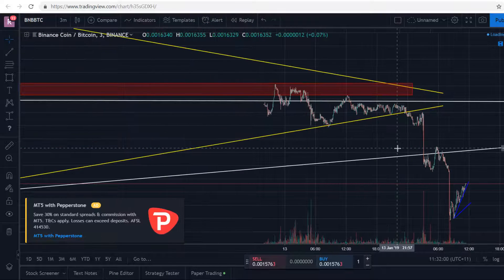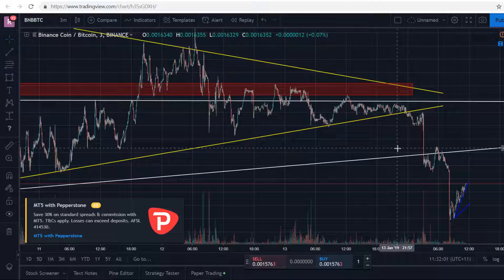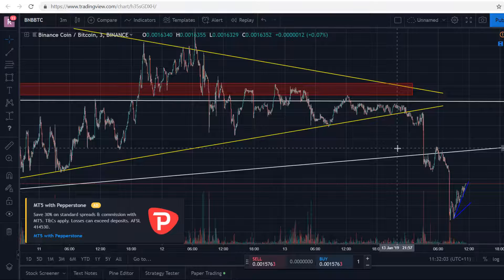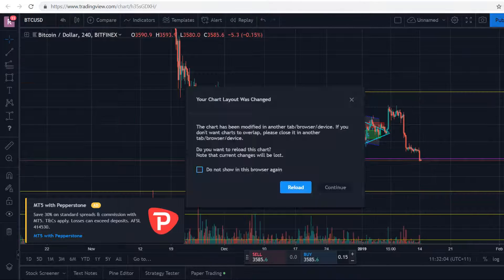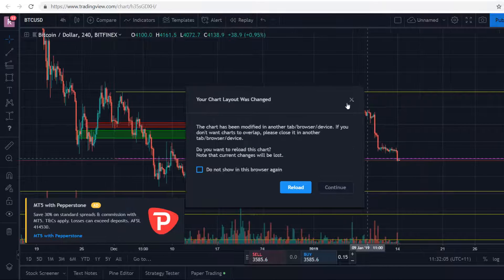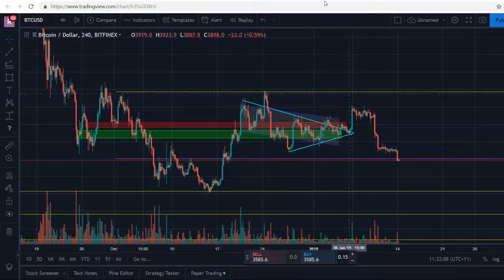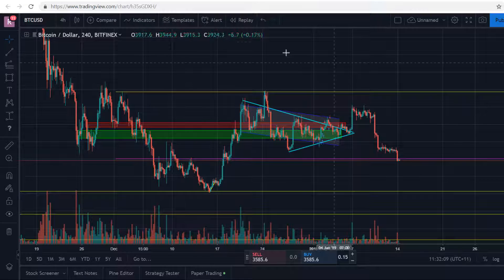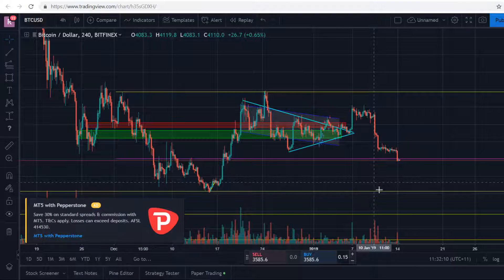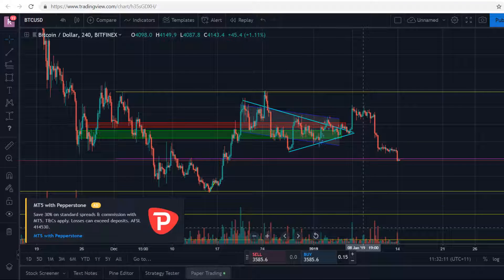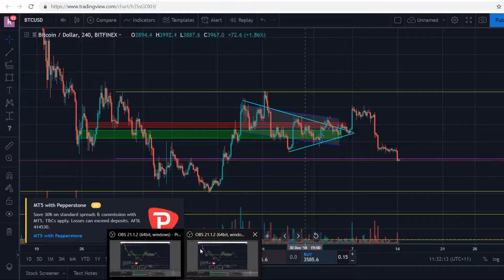That's just a daily update and I'll keep giving you guys daily updates. For now, just be careful with Bitcoin — like I said, that pennant if we drop doesn't look too good. Appreciate you watching and I'll bring out another video tomorrow.